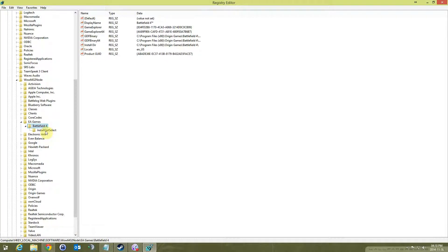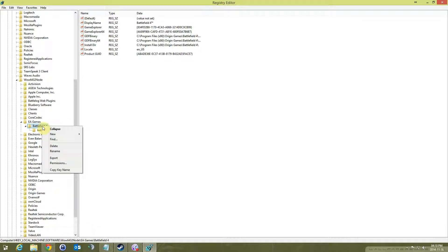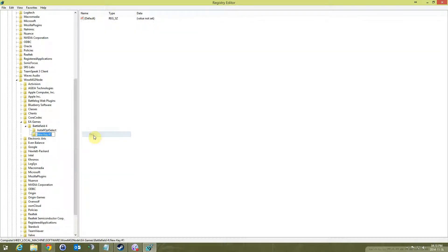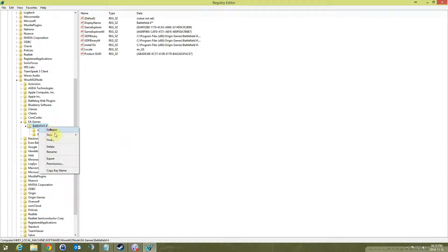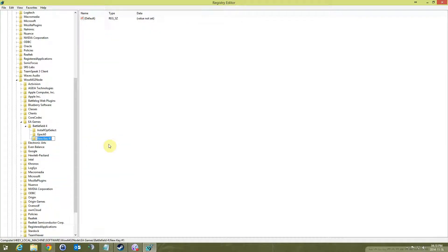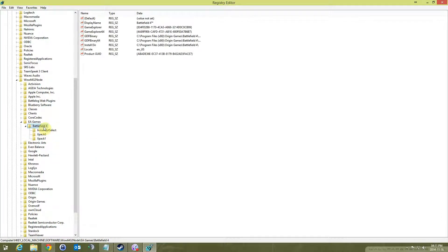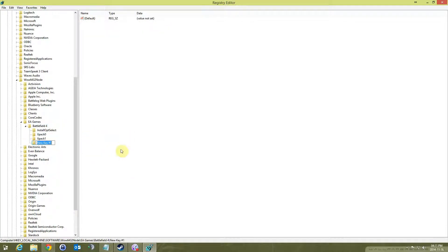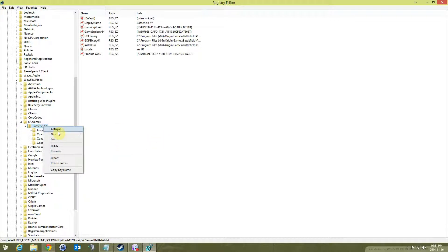If it's not there, then right click, New, Key. Let's call this one XPack 0. New Key, XPack 1. New Key, XPack 2. And I need XPack 3 as well.